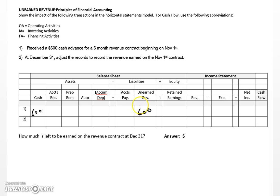At that point, because we haven't done any work, our basic accounting equation is in balance because we increased assets and increased liabilities at the same time. In terms of cash flow, this would be a plus operating.